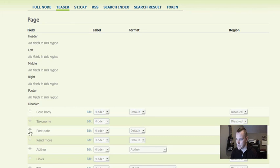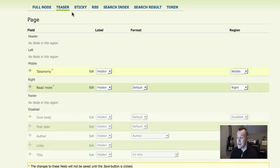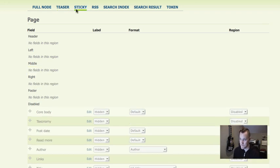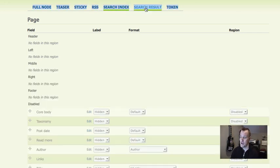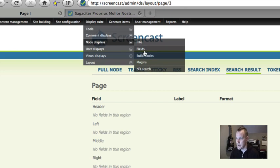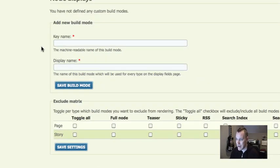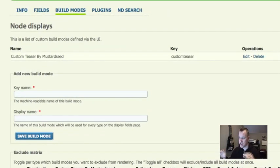This is the full node layout, but I can do the same for teaser — for example, show the read more on the right and taxonomy in the middle. Even cooler: there's a separate layout for Sticky, so if you use the sticky functionality you can have a different layout for sticky content. There are also separate layouts for RSS and Search Index/Search Result, so you can have different layouts for your search results. Super cool, super powerful.